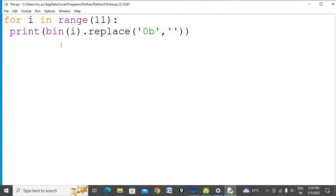Let's run the program. It will print binary equivalents from 0 to 10.